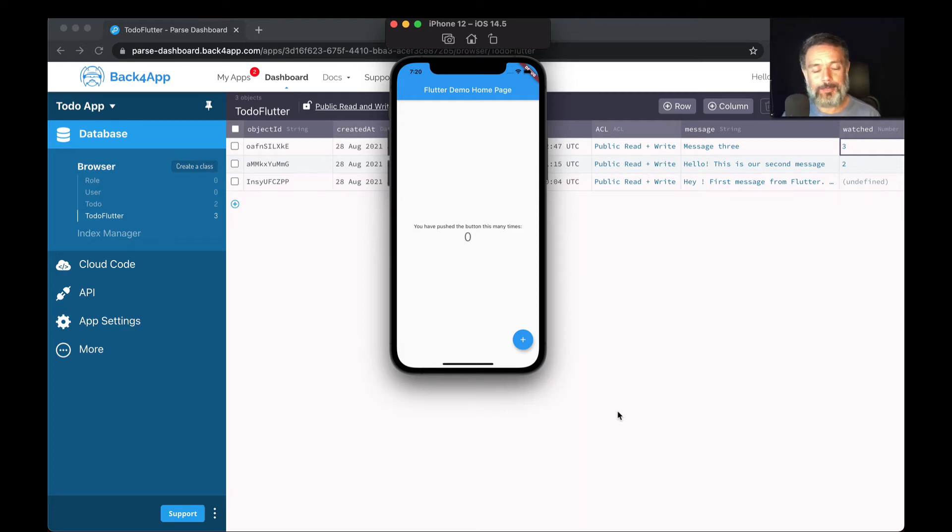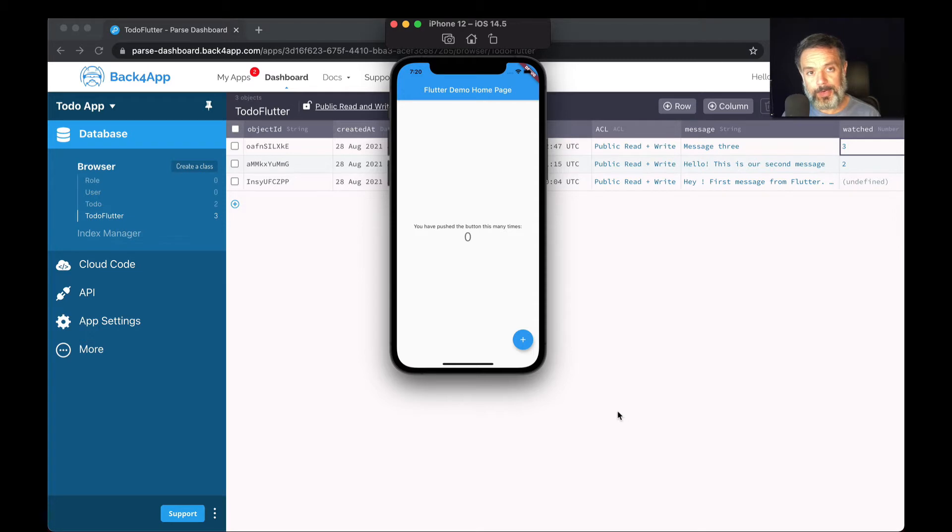Hello everyone and welcome, I'm Alex, the architect for Back4App. Today we'll continue our Flutter and Parse series of videos talking about data objects.